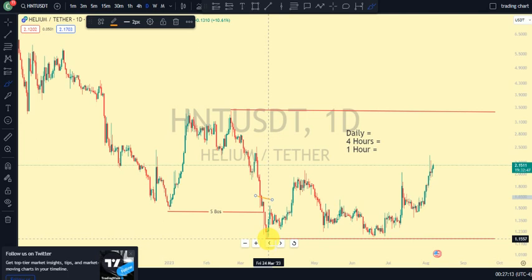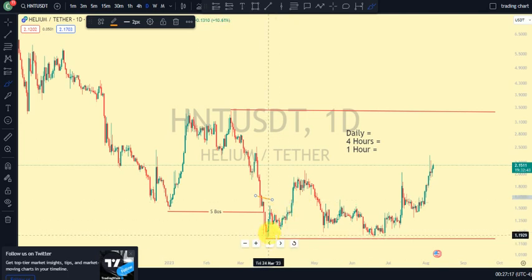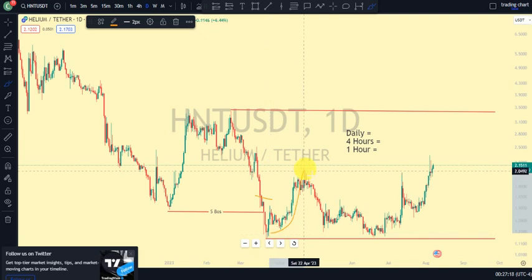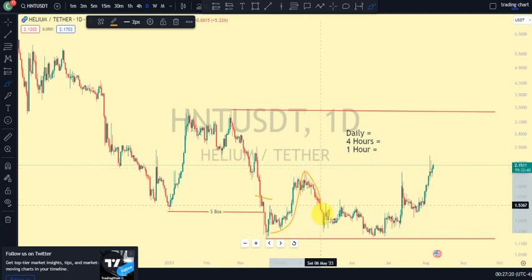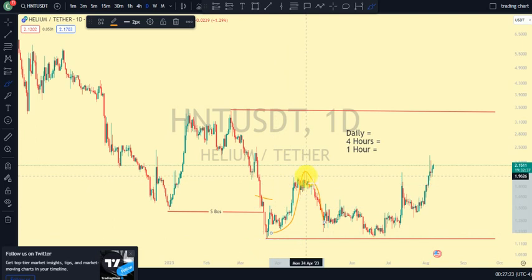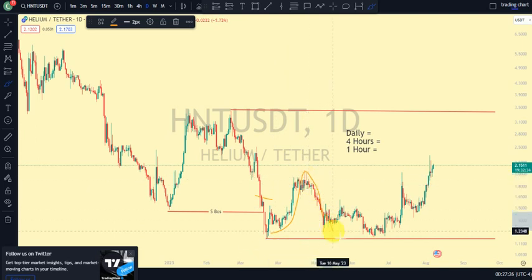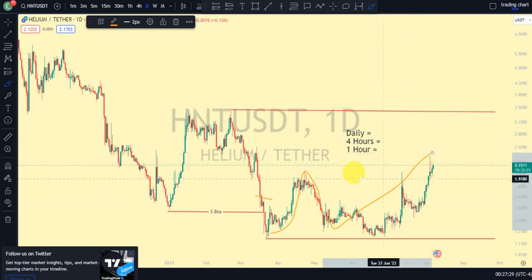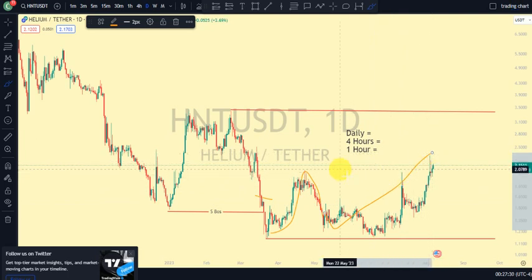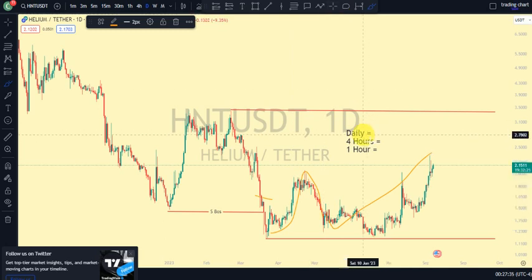You will see price giving us an internal high. Price came back down but price did not take out the low that gave us that internal high, so from there we saw another break of structure to the upside. So currently now we are still on the pullback phase on our daily timeframe.